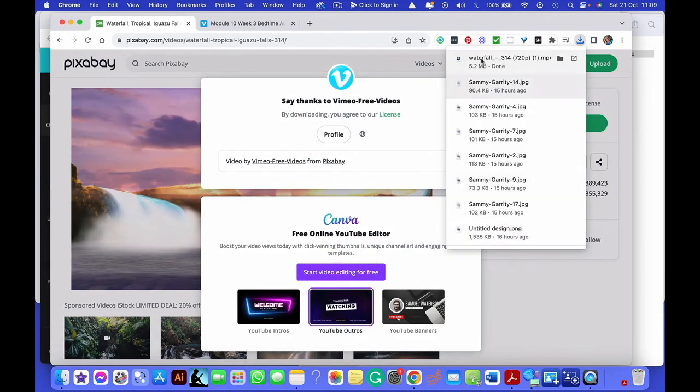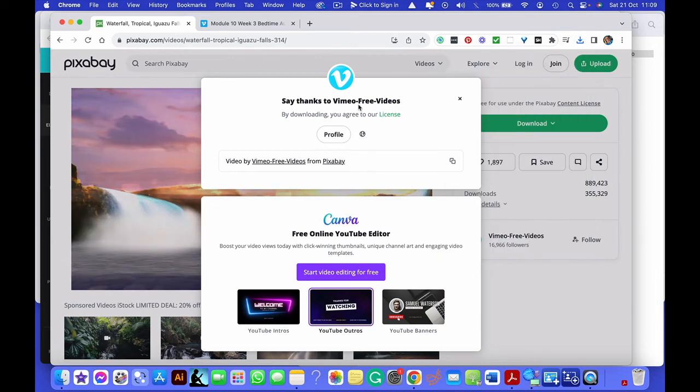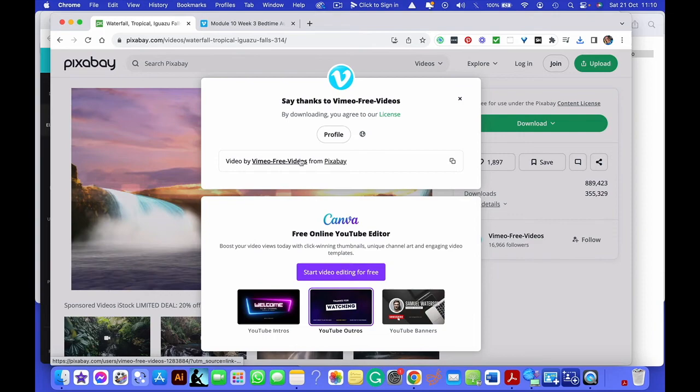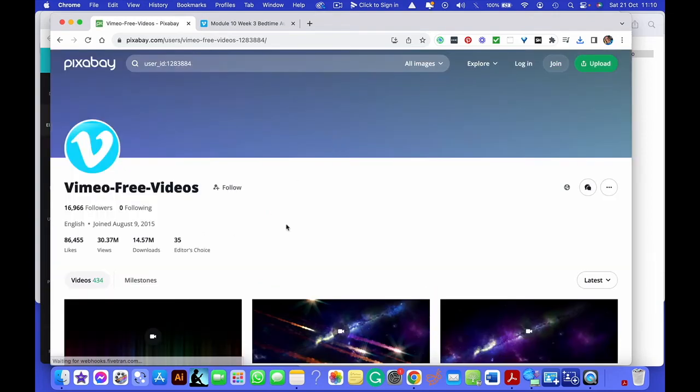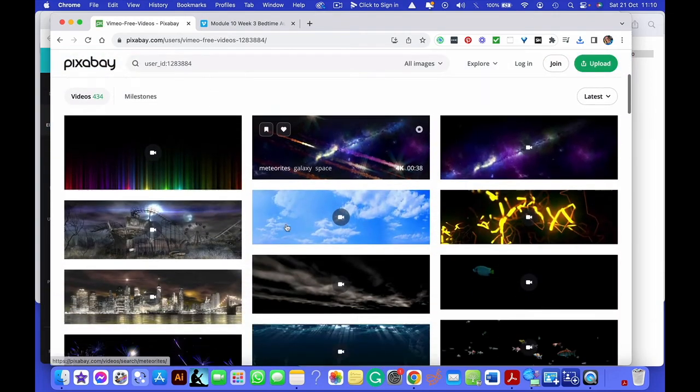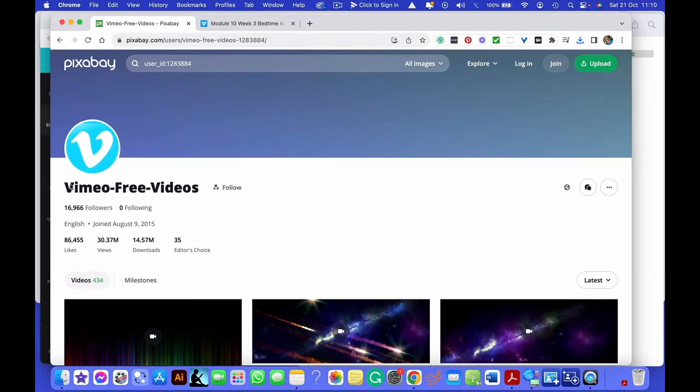There you go. That's now downloading. There you go, that's downloaded now to my laptop. Say thanks to Vimeo Free Videos. So you can click on the profile. You can find out who has done it. So obviously the name of the person. This is the file. This is the name they've given themselves.